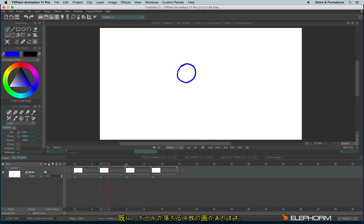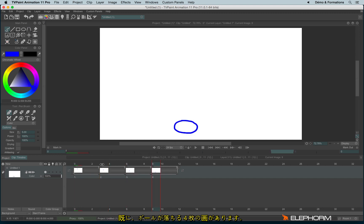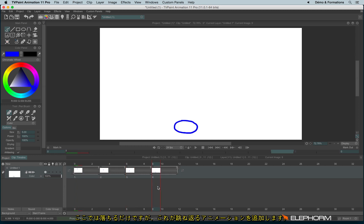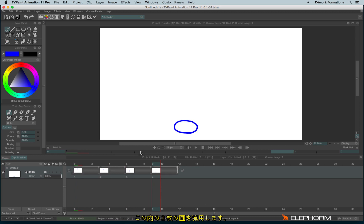I have already four drawings — the drawings when the ball is hitting the ground — and I would like now to have the ball go up. I would like to reuse these two key images.